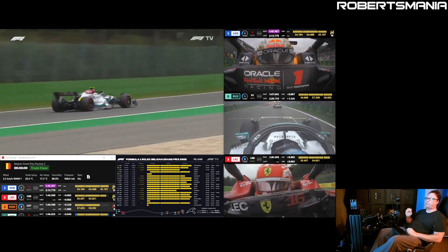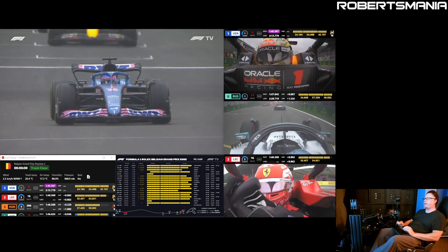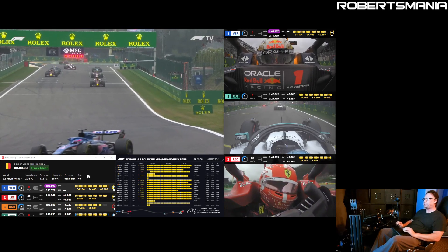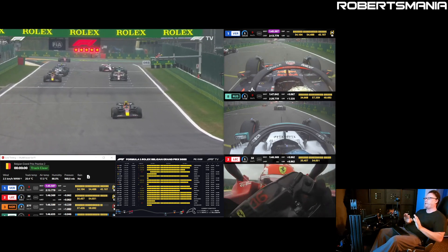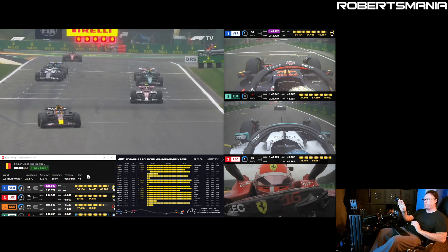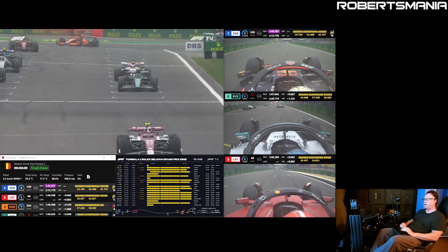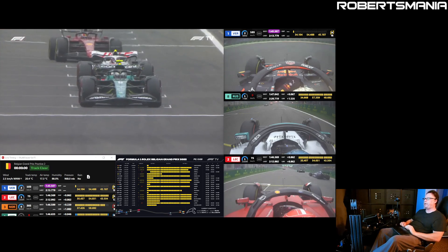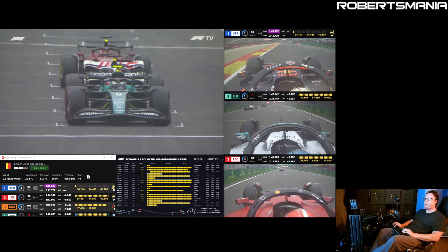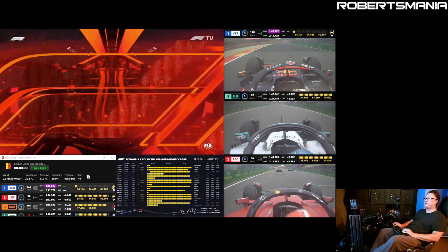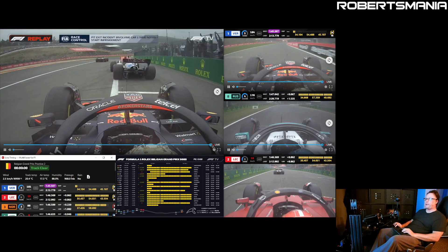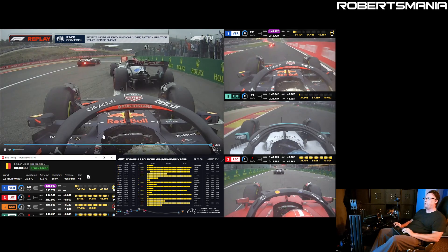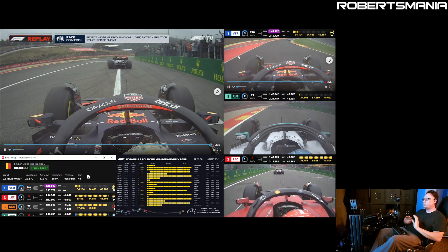If you have an F1 TV subscription, I highly recommend taking a look at Multi Viewer for F1. It's a third-party application that lets you have access to all the streams within the service and composite your own layout — which drivers you want to watch on onboards, whether you want the international view or the F1 TV broadcast main screen. It has custom live timing that does overlays for the drivers, as well as a comprehensive timing overview with mini sector data. It's really tremendous.